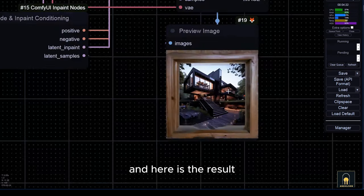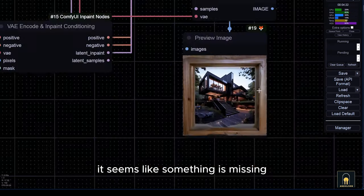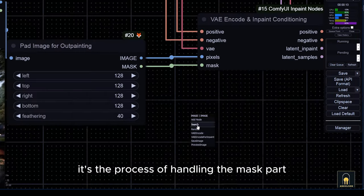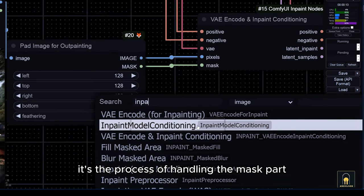And here is the result. It seems like something is missing. It's the process of handling the mask part.